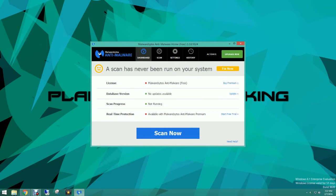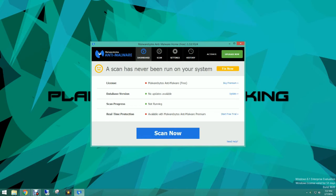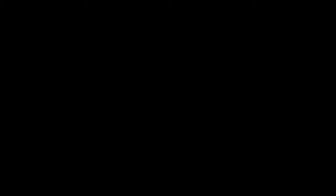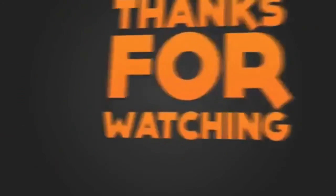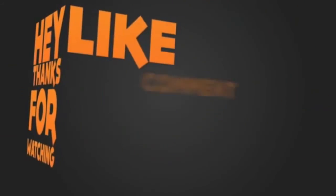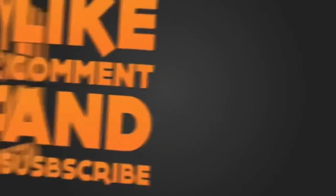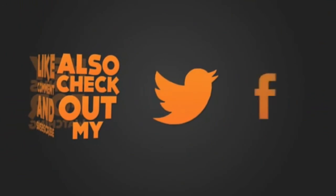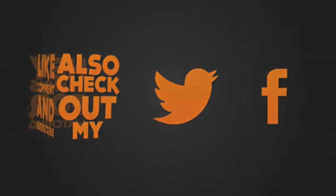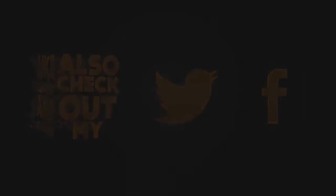So that's all for today's video you guys. And in my next video I'll show you guys how to do a scan with Malwarebytes. Thanks for watching you guys and I hope you have a great day. And we'll see you in the next video. Bye.